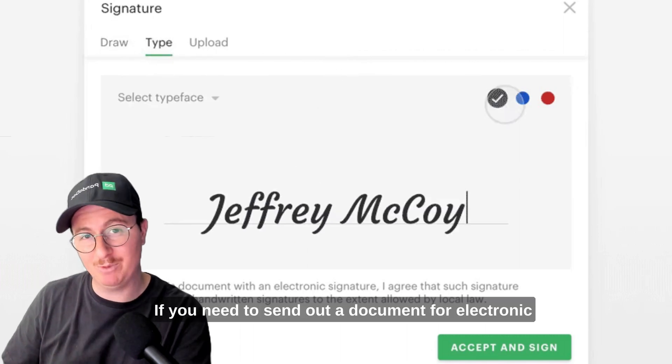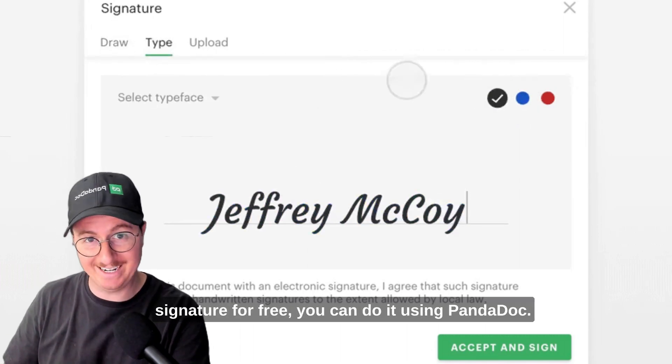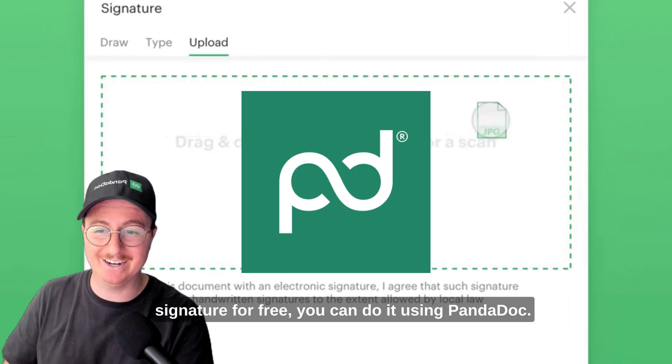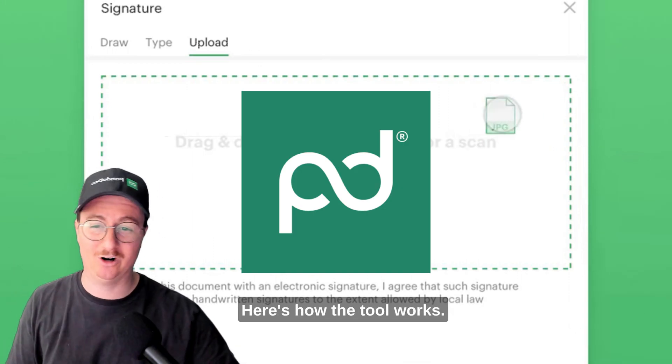If you need to send out a document for electronic signature for free, you can do it using PandaDoc. Here's how the tool works.